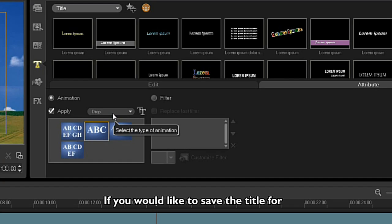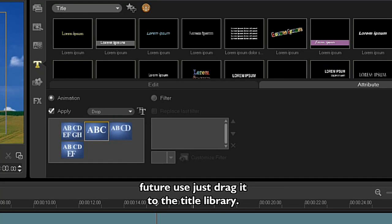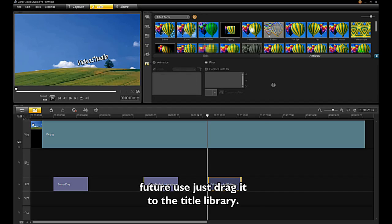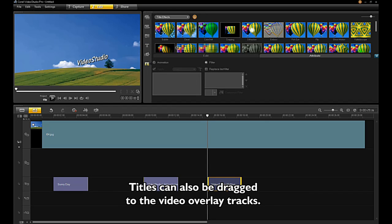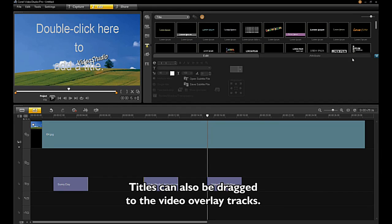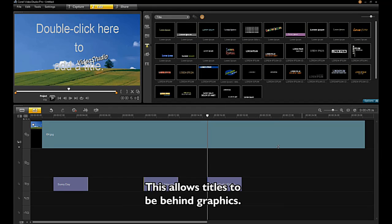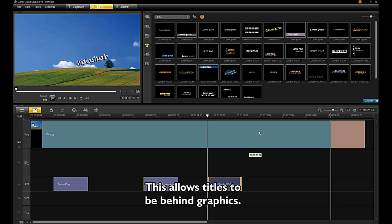If you'd like to save the title for future use, just drag it into the library. Titles can also be dragged to a video overlay track, which allows titles to be behind graphics.